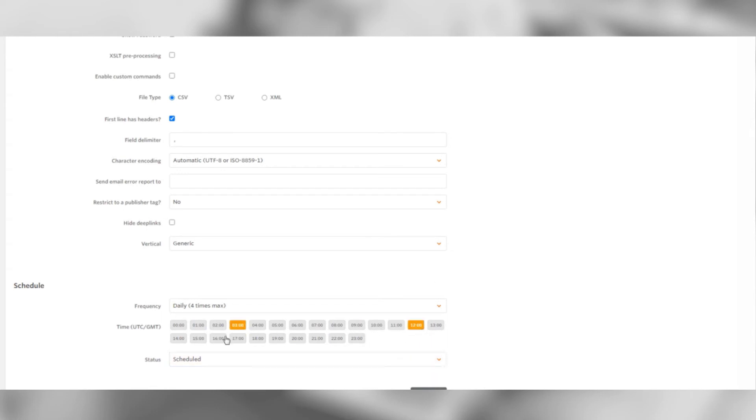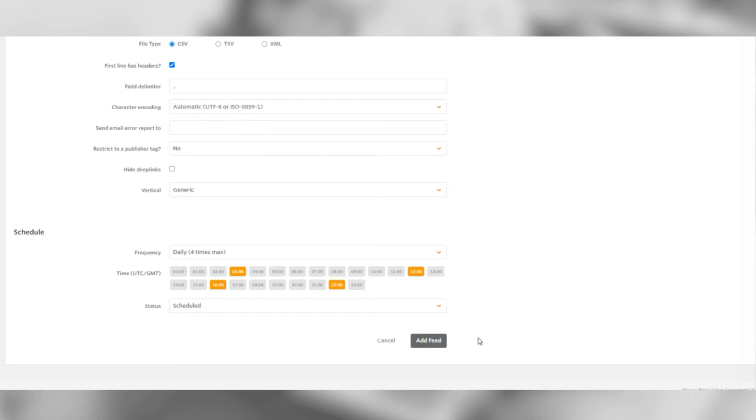You can schedule your feed to be auto updated. Choose up to four times of your preference. Once that's done, click add feed.